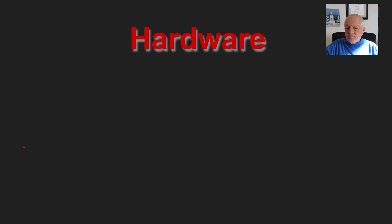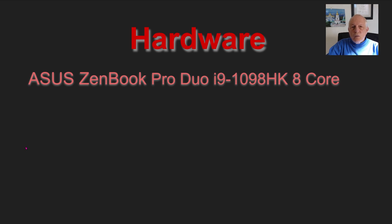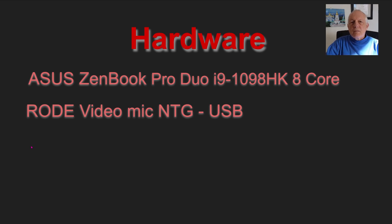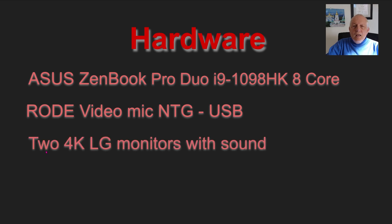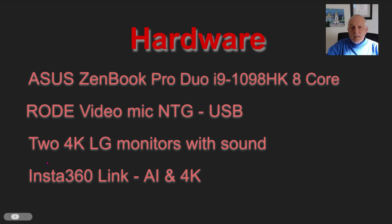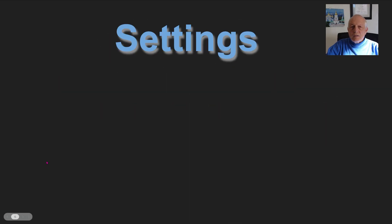Hardware: Asus ZenBook Pro Duo, i9-10980HK processor, 8-core. Windows reports there's 16 CPUs. It's a laptop, so I have a lot of things plugged into it—that might have been explaining some of the downfall of Elgato Foscam. I'm using Rode VideoMic NTG-USB, and I have two 4K LG monitors, each with two speakers in the bottom, which is what I use. I don't use headphones—I want to hear what you're most likely to hear. This is the Insta360 link with artificial intelligence in 4K.